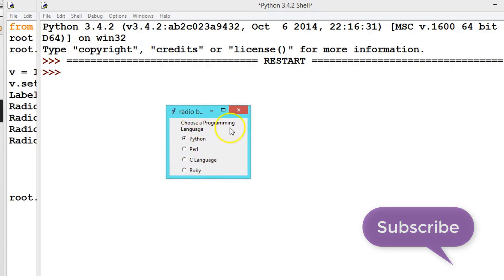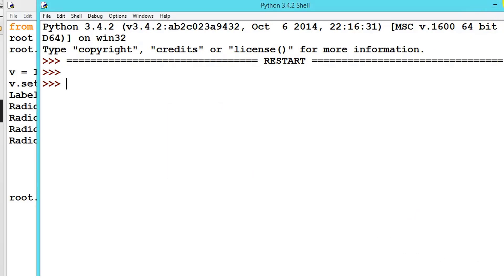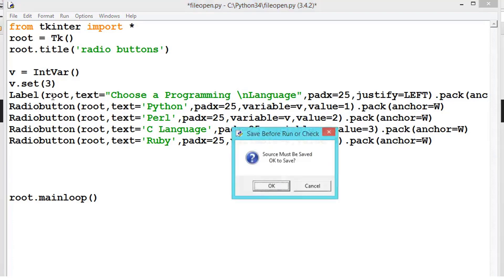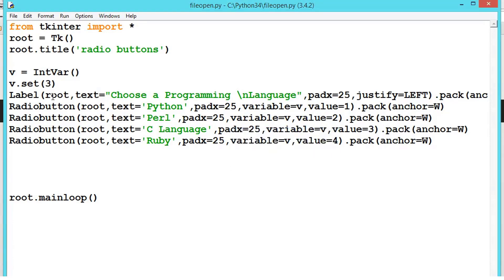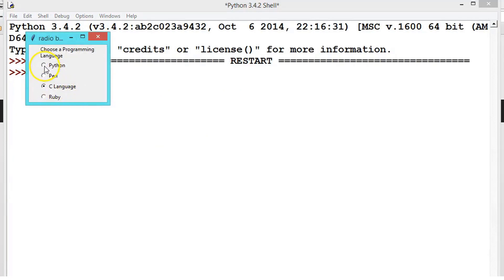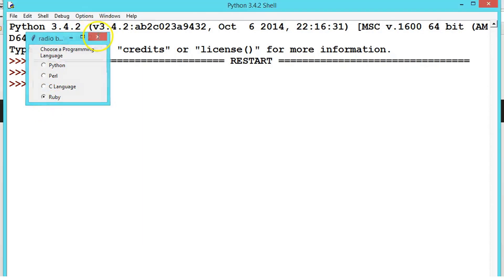Suppose we want C language as the default. What value is that? It is 3. So defaultly we can set the value using the set method. See here — defaultly it is C. You can choose any other one. Like this you can set the radio buttons.